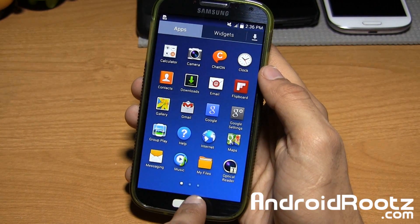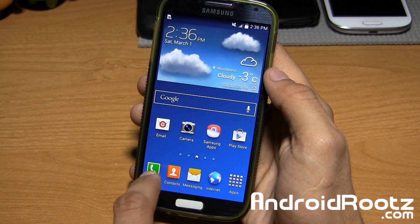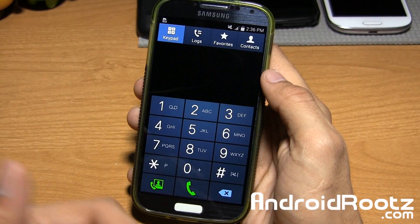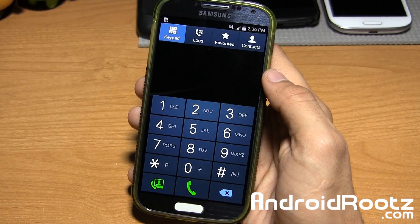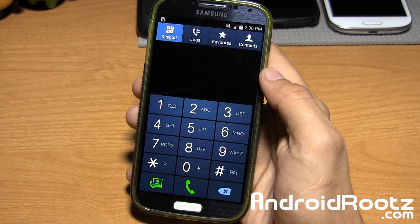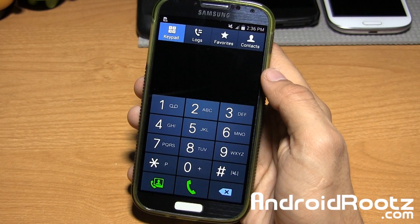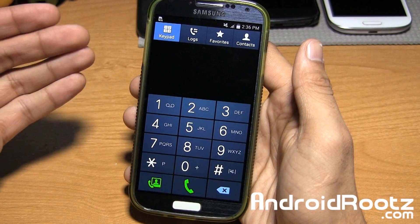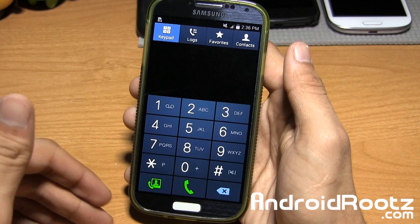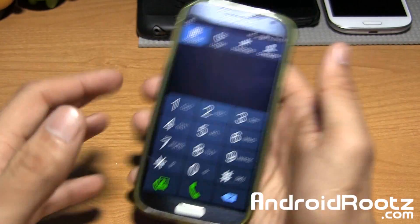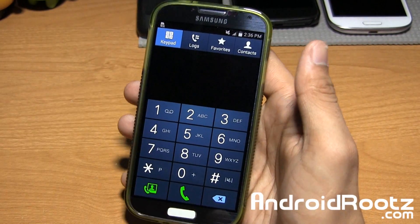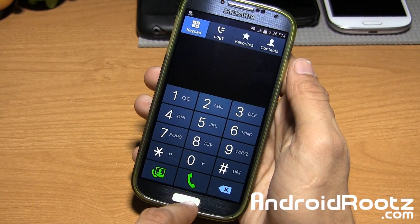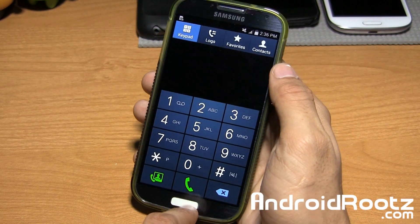One last thing — you also have in-call recording. So if you make a phone call, you can actually go ahead and record that phone call for later purposes, maybe a situation or something like that. You have the option to record it, which is really nice too.